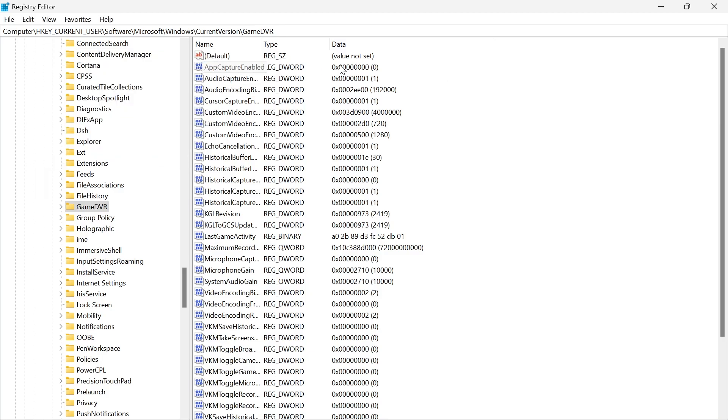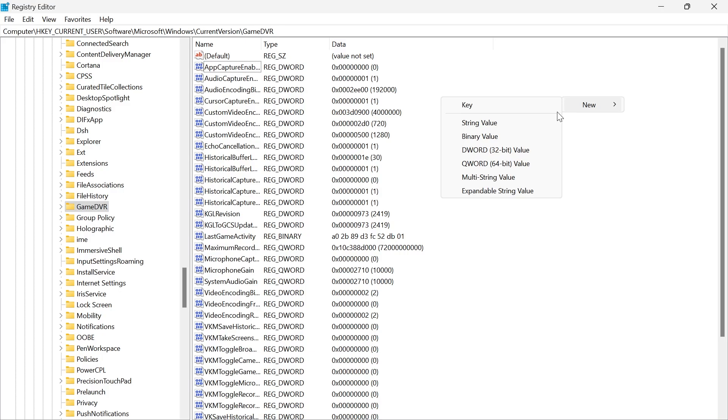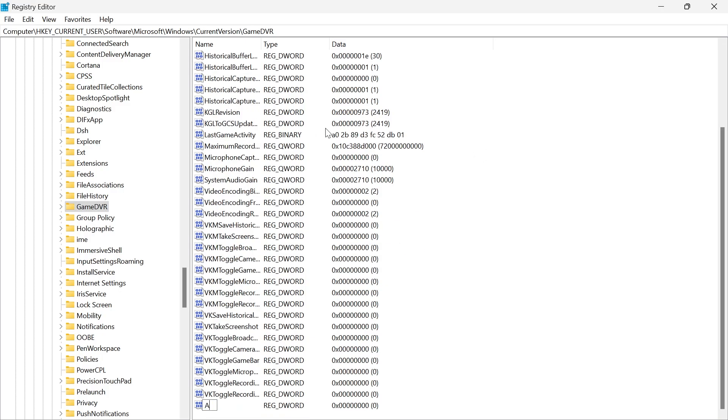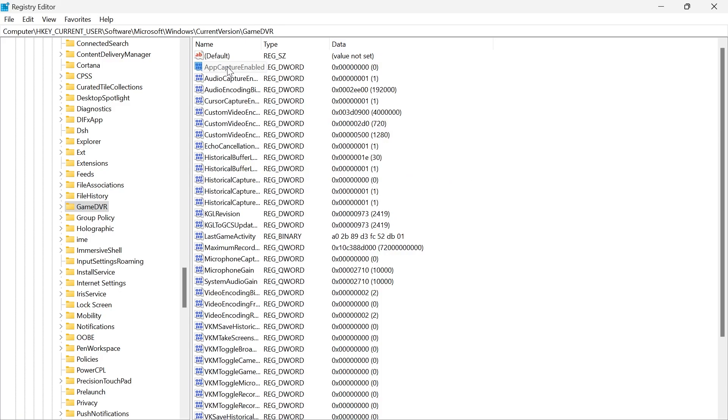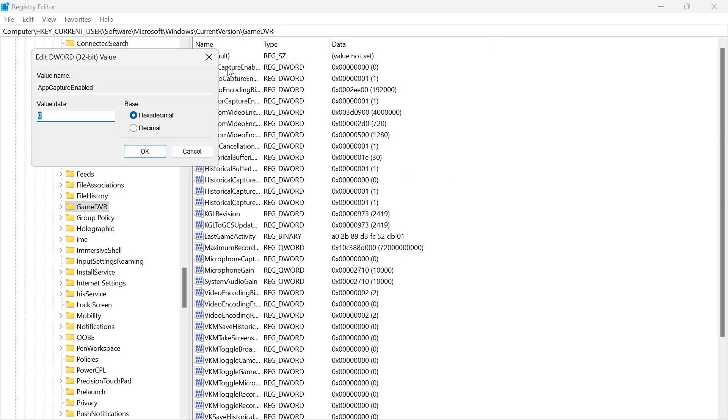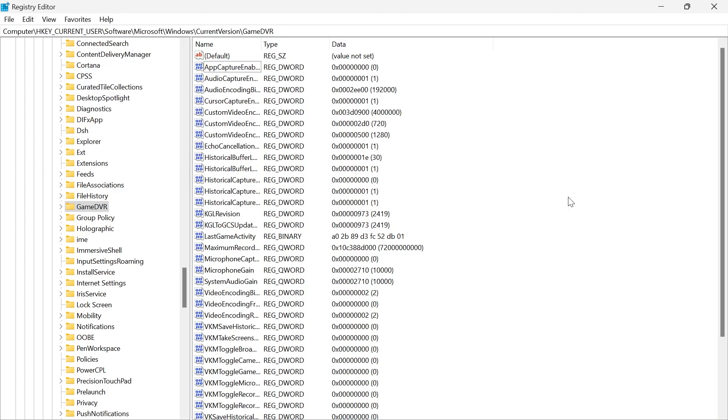If you don't have this file at the top, right click somewhere in the white space. Click on New and select DWORD 32-bit Value, then give it the name AppCaptureEnabled and hit enter. Once you've created the file, double click on it and make sure the value data is set to 0, then press OK.